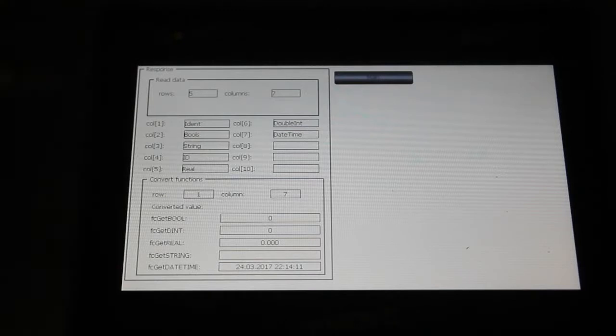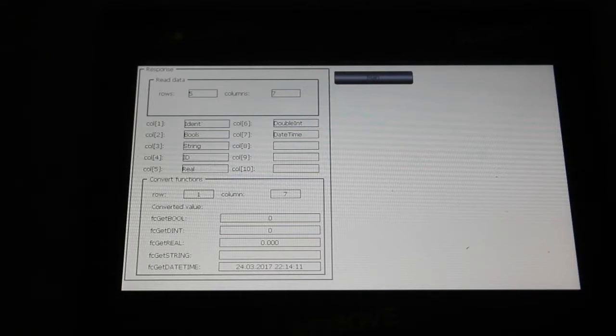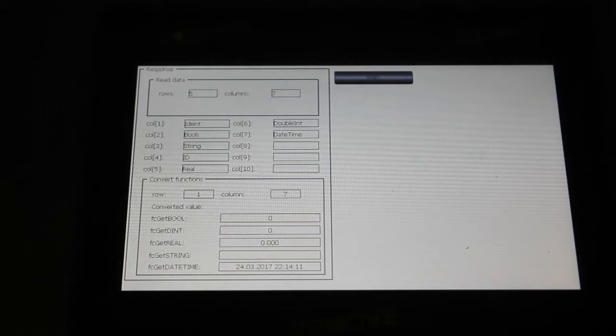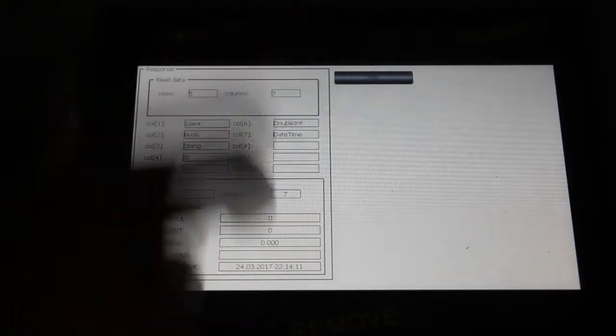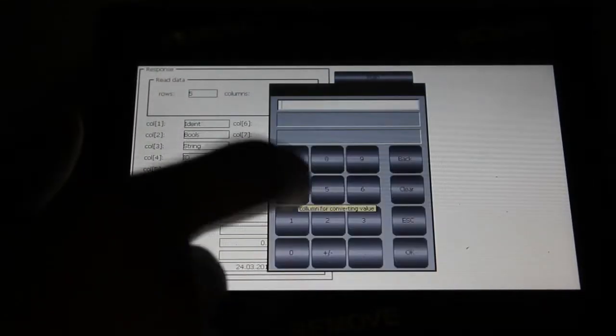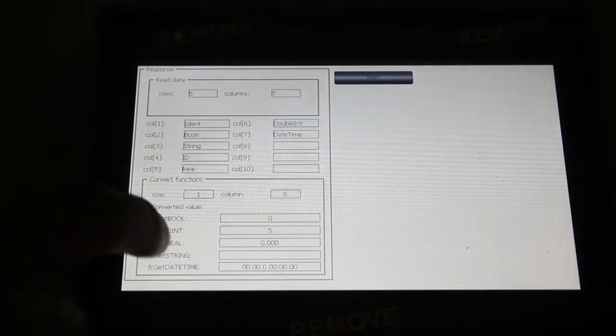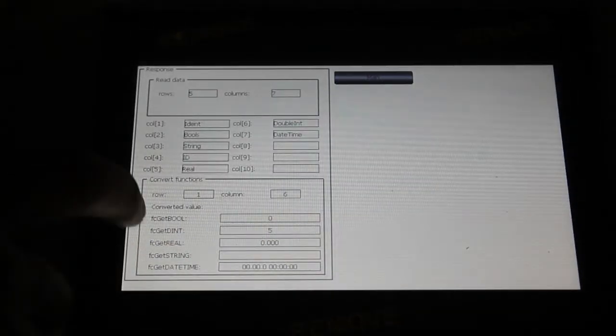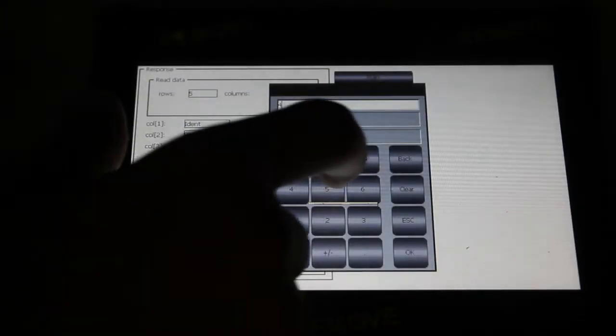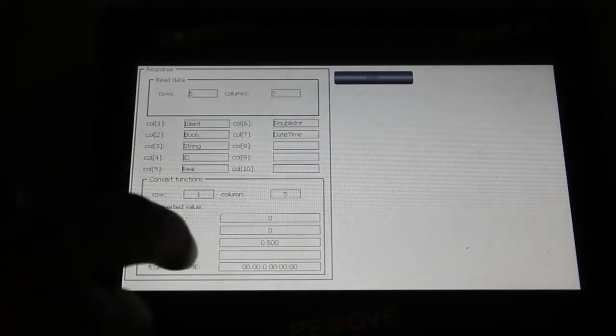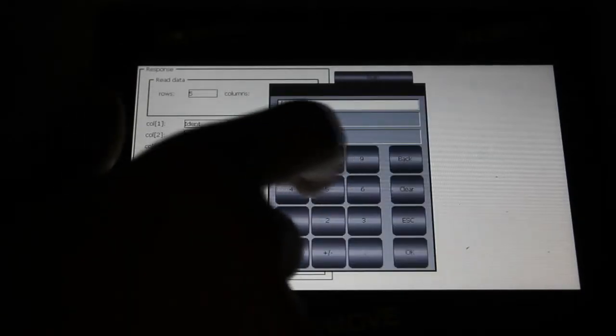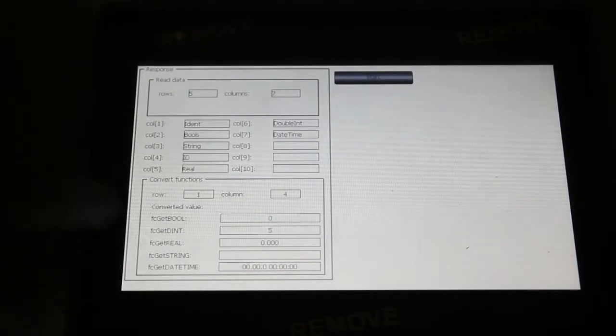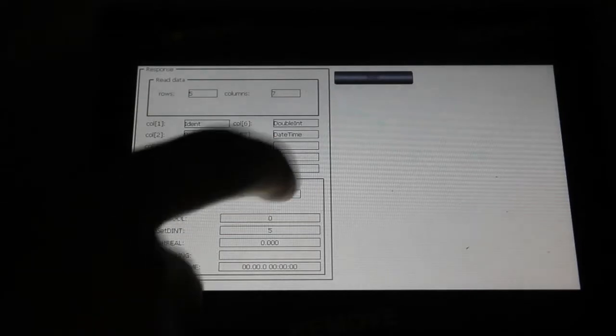Here are the names of the columns and we can use the convert function. So in this case we can see that from row 1, column 7, we got date time. If I will ask for column 6, I will get double integer. If I will ask 5, I will get real value. 4 will be integer or in our case double integer, because integer and double integer function is the same.